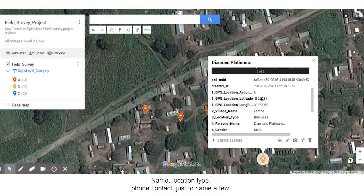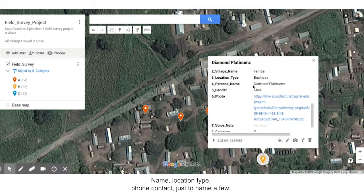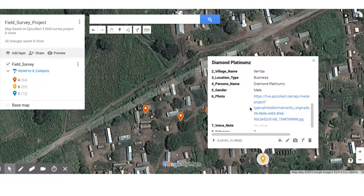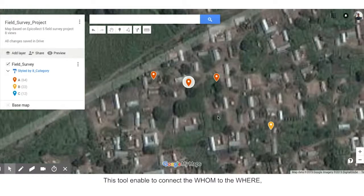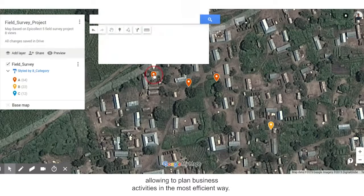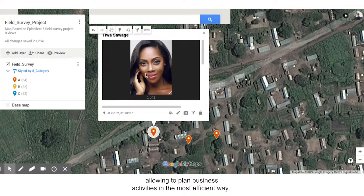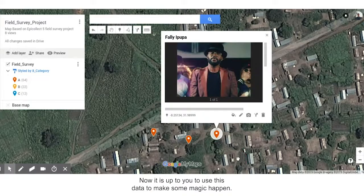The information revealed includes name, location type, phone contact, just to name a few. This tool enables you to connect the whom to the where, allowing you to plan business activities in the most efficient way. Now it is up to you to use this data to make some magic happen.